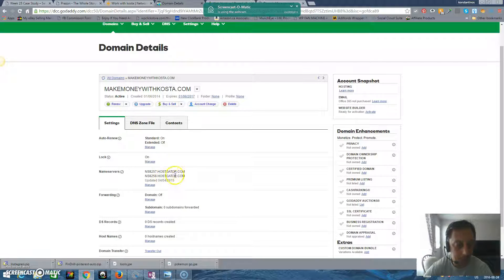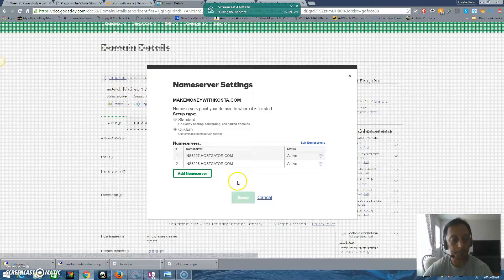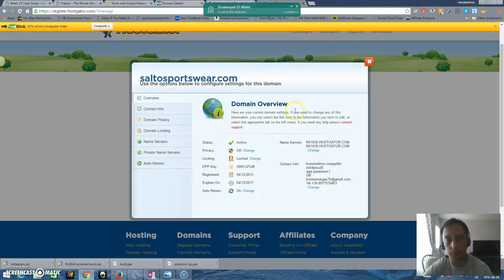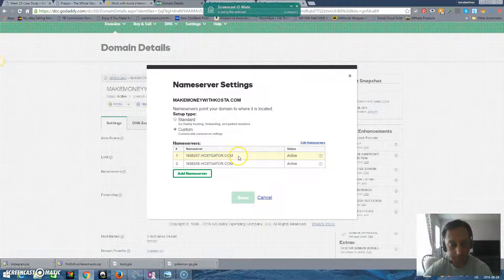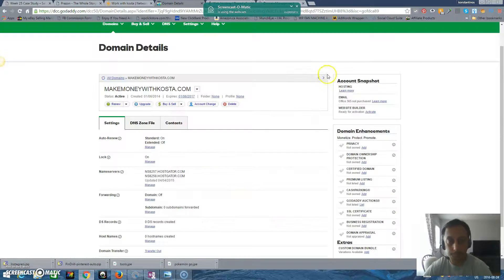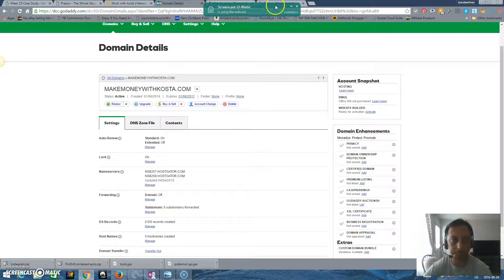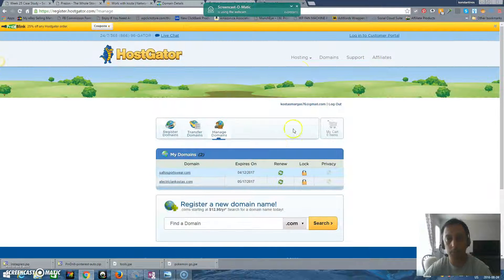If you would like to do the same thing with your own domain, you just go here to Manage, then go back to your HostGator and copy the nameservers one by one. You copy the first one, go back and paste it, then do the same thing — go back, paste the second one, and save it.